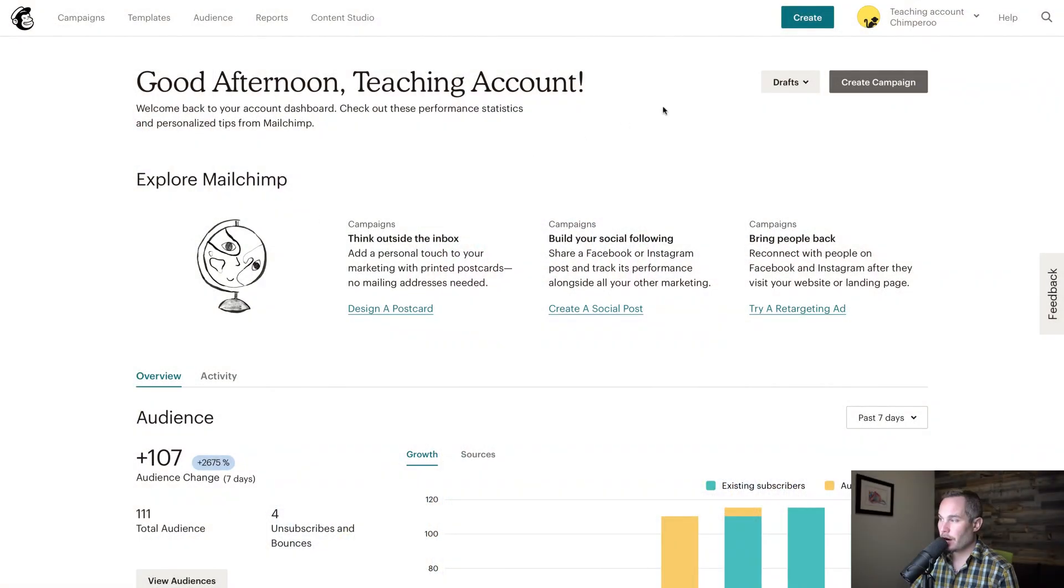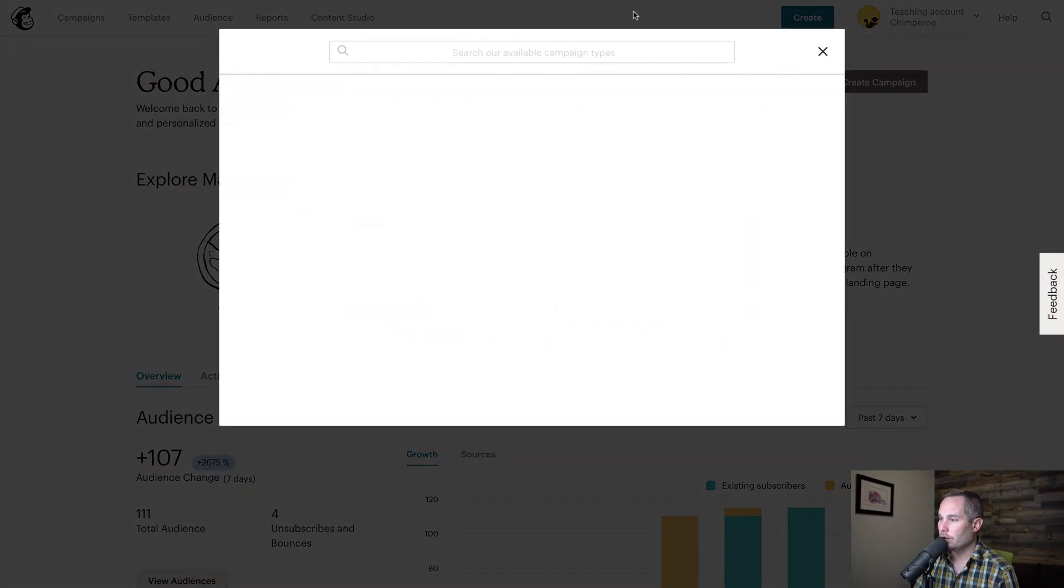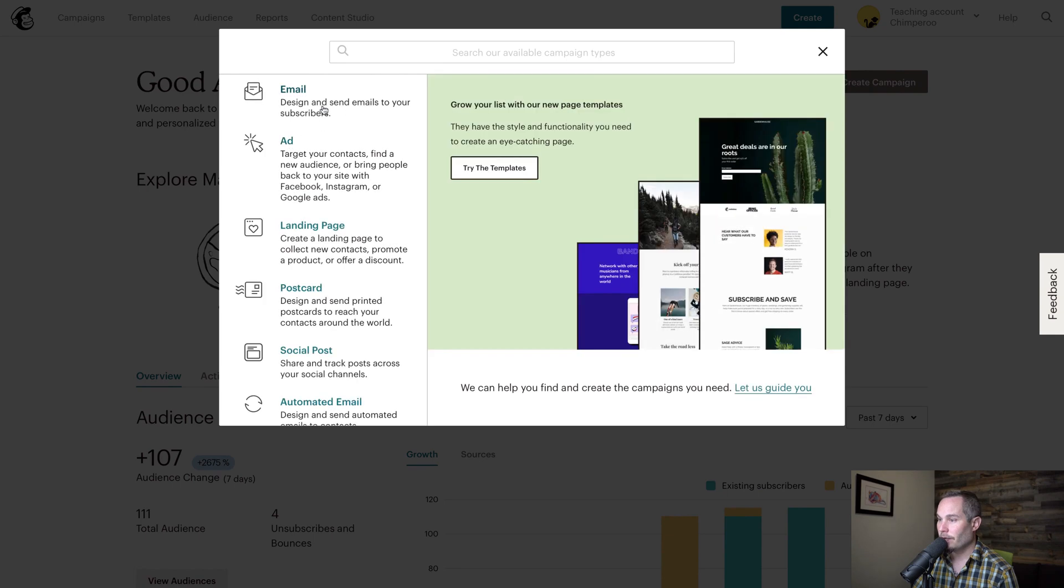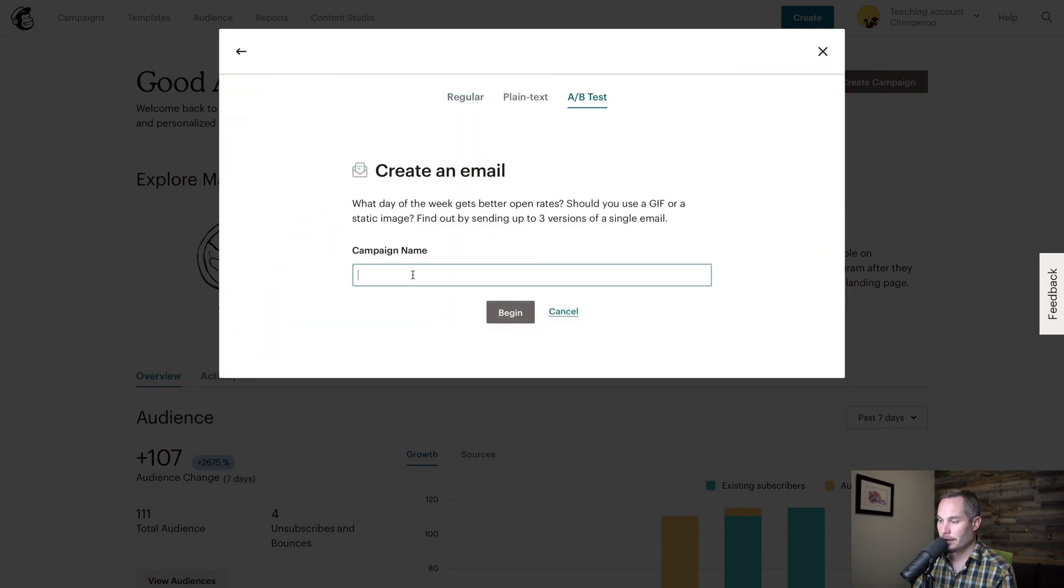So in a previous lesson, I walked you through how A-B campaigns kind of work. Now I'm going to walk you through an example of one. So let's create an A-B campaign by going to create, and then email, and then A-B test.